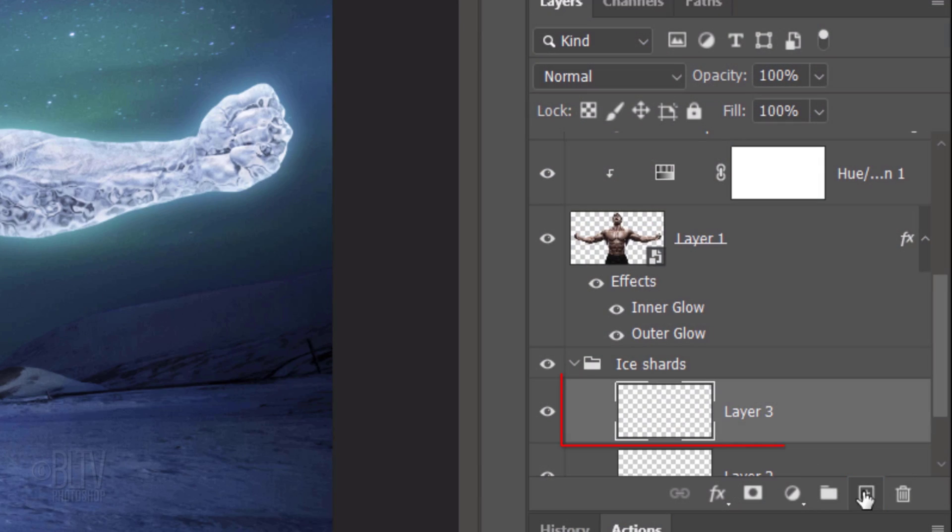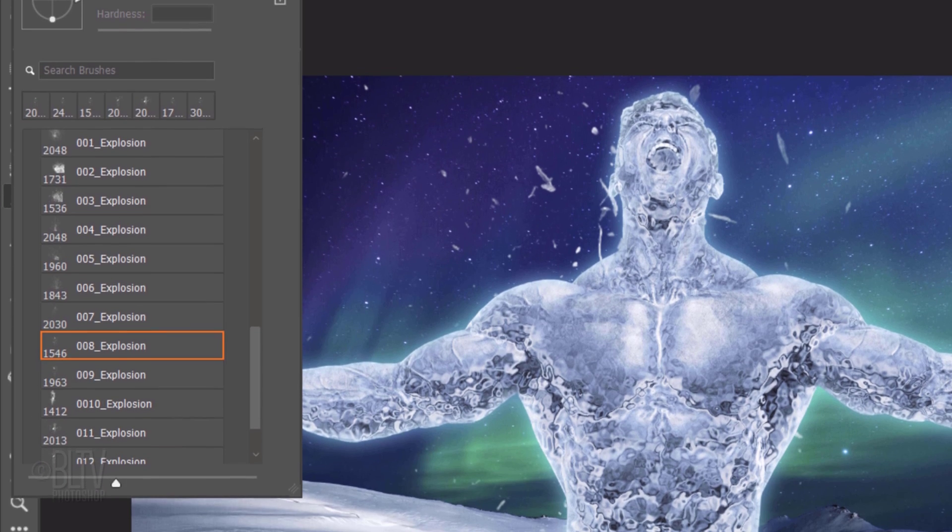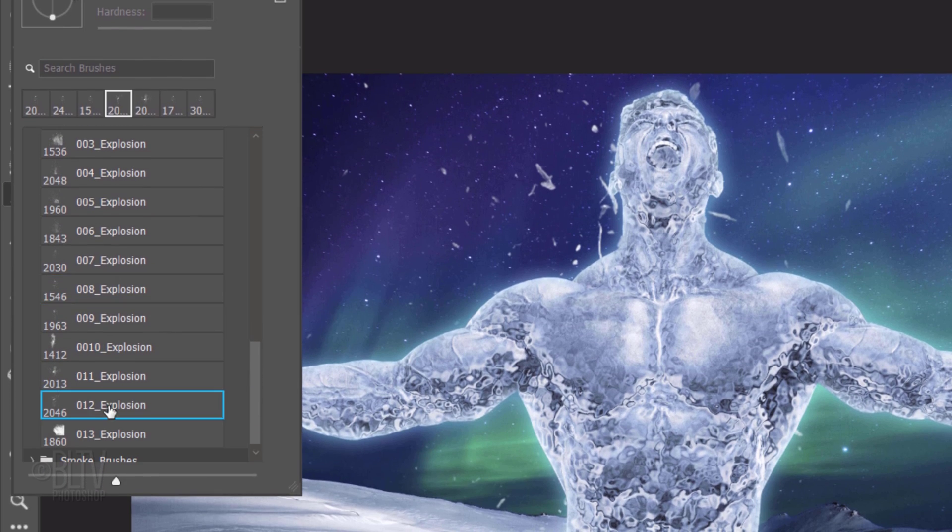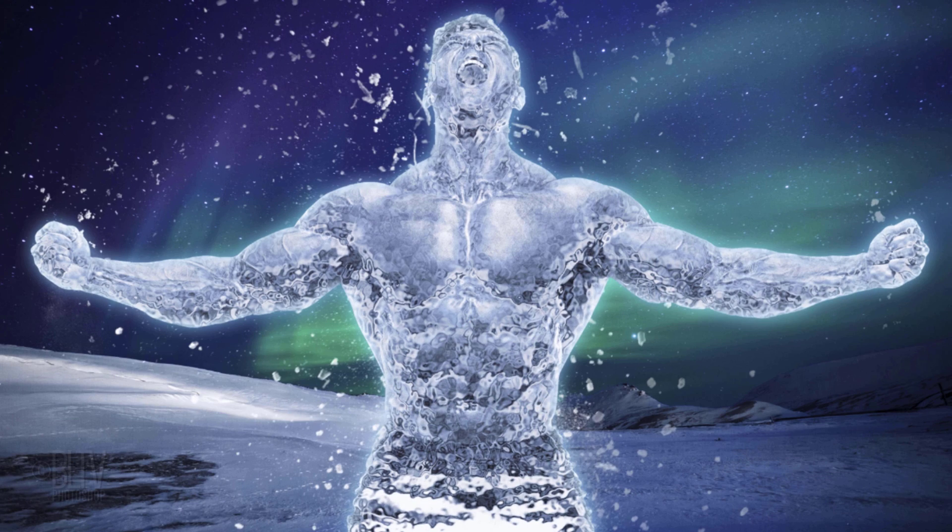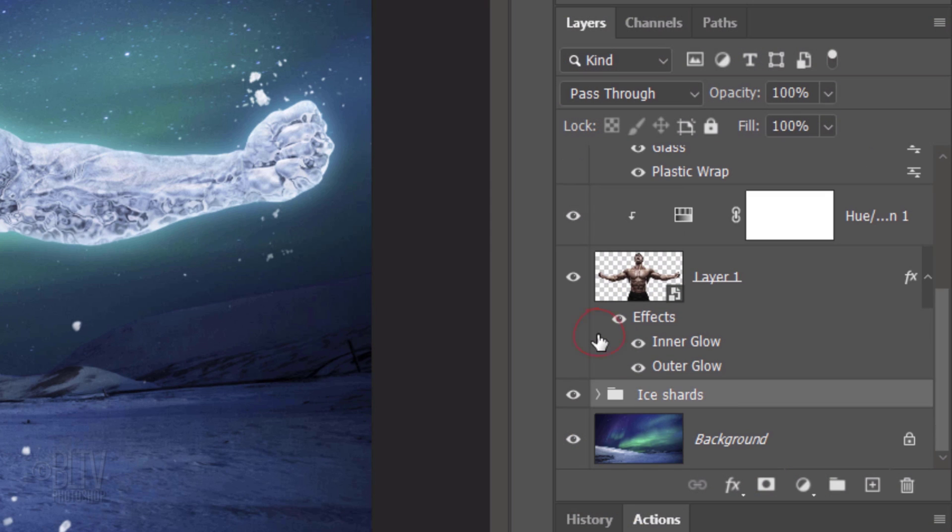Make a new layer and pick another explosion brush. Continue these steps as you build up ice shards. When you're happy with your image, close the folder.